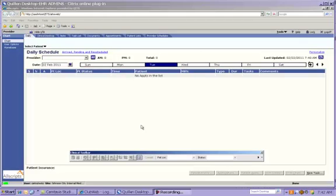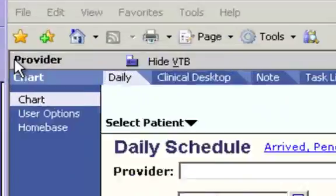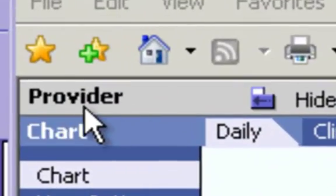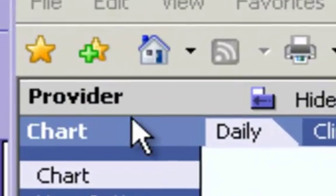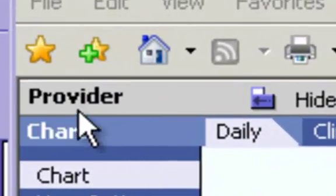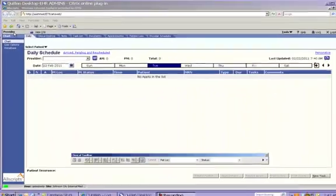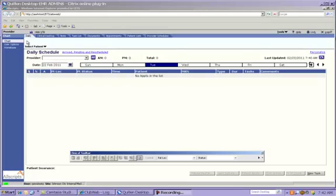Once you've logged into Allscripts, you will automatically be taken to your workspace. The workspaces in Allscripts are defined by the user role, so your screen should say Provider or Resident up here in the upper left-hand corner. If your correct job title does not show up here, please let us know as we will need to fix that for you.